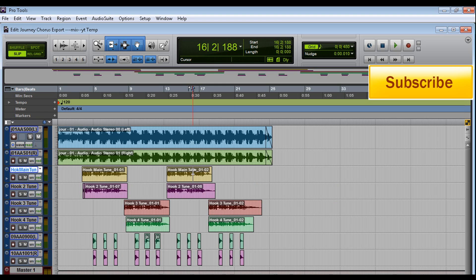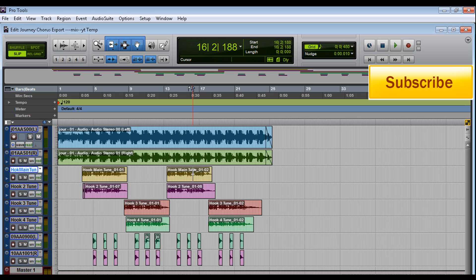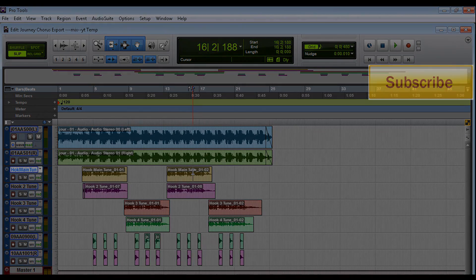All right, guys. So that's some of the shortcuts that I use when I'm mixing. I'm pretty sure I forgot some. But if you like the video, give me a thumbs up. And press that subscribe button. And don't forget to comment in the bottom below. Later, guys.